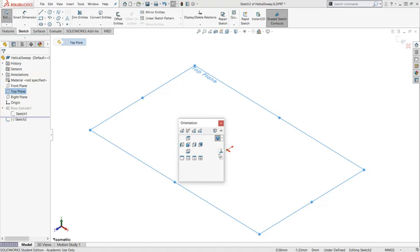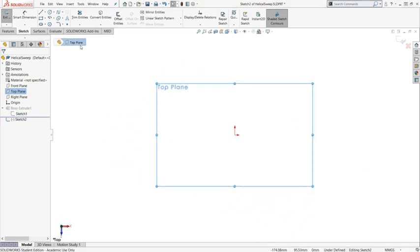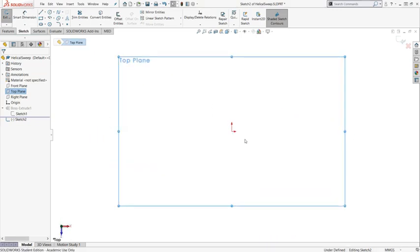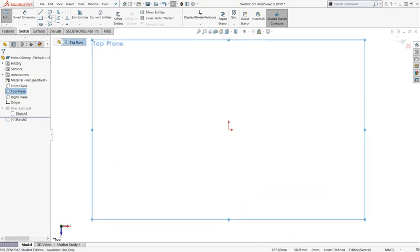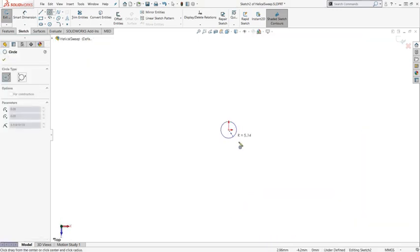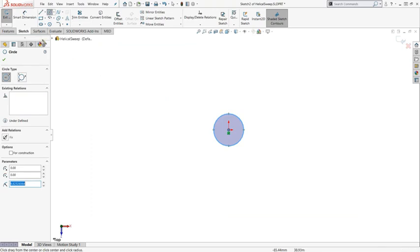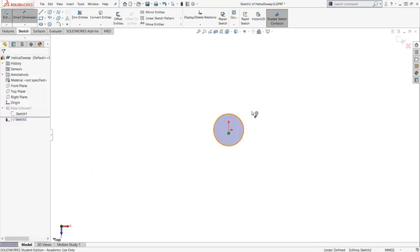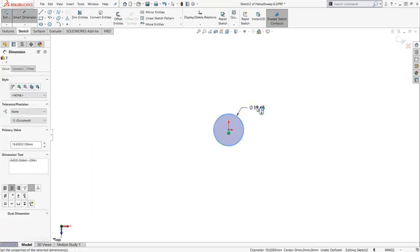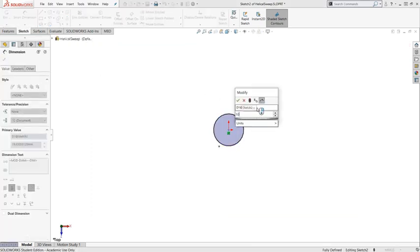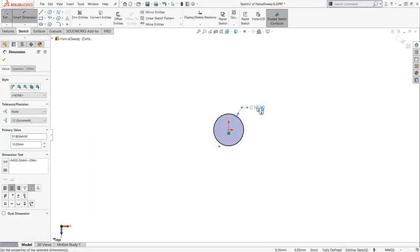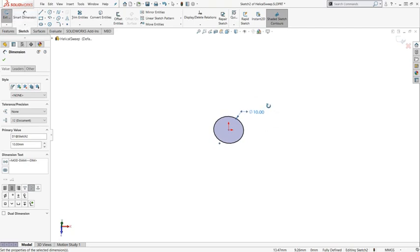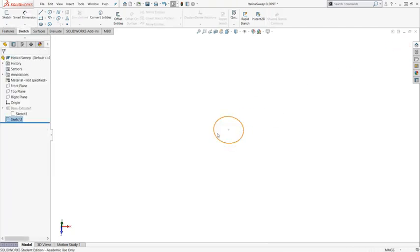You need to first sketch a circle or use a circular edge of an existing body. I'm going to create a circle with a diameter of 10 mm. So that's the diameter of your helix curve.